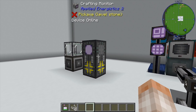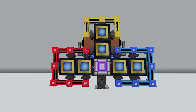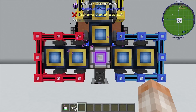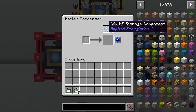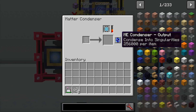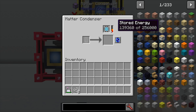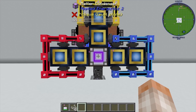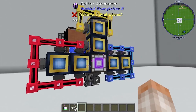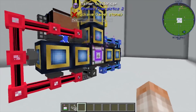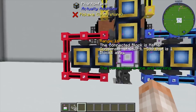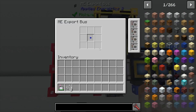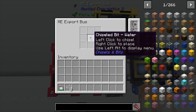Here's a little bonus content. You should know how to make a singularity — you put a ME 64K storage component inside a matter condenser, feed it a bunch of garbage, it eventually gets up to 256,000 and you get your singularity. But how do you do this without burning up every single resource in your AE system? What I have here is a matter condenser hooked up to six different phantom faces, all hooked up to export buses with max acceleration card upgrades, set to export chisels and bits water.